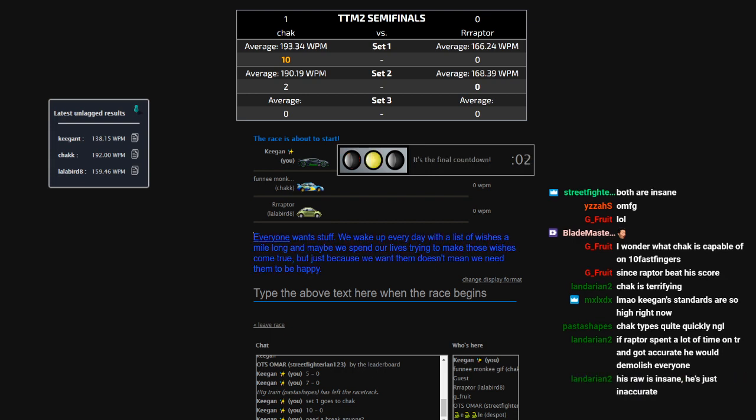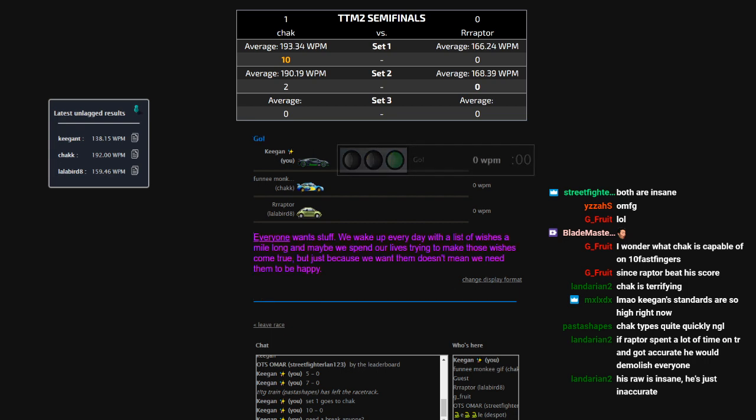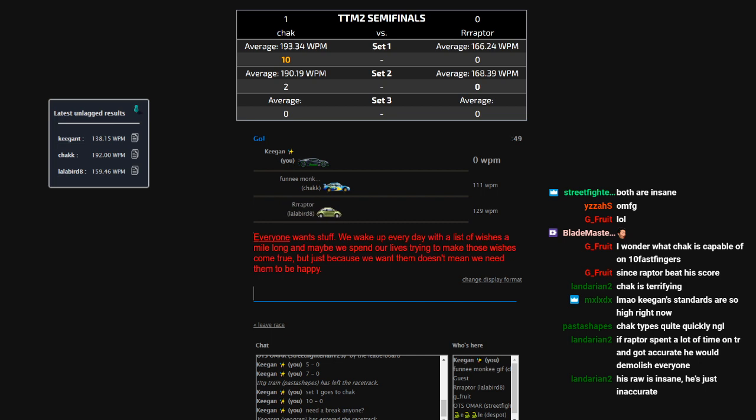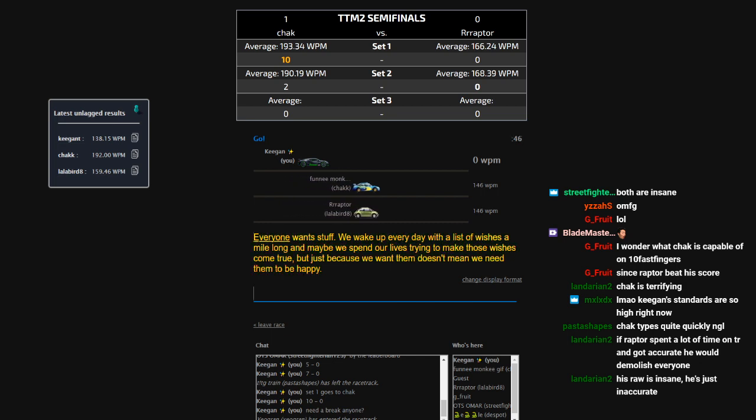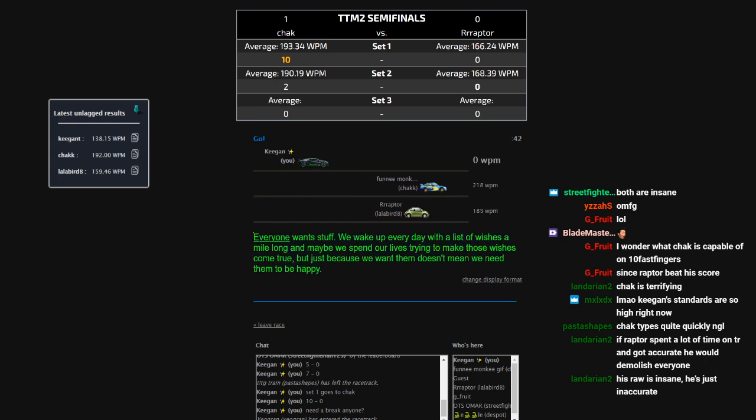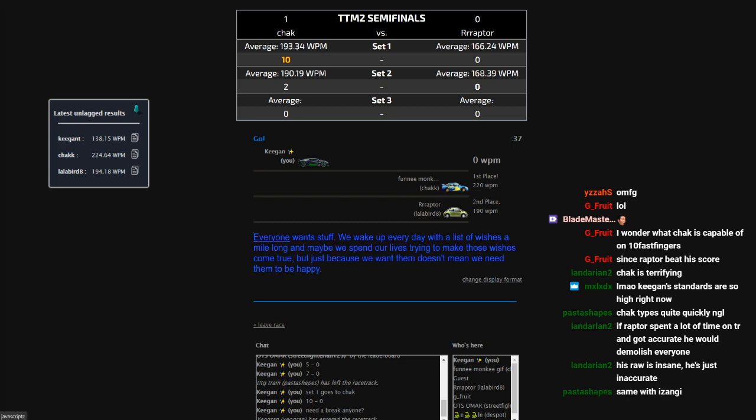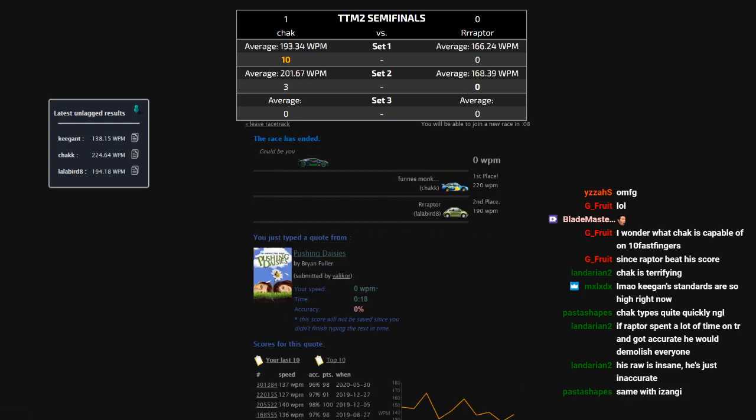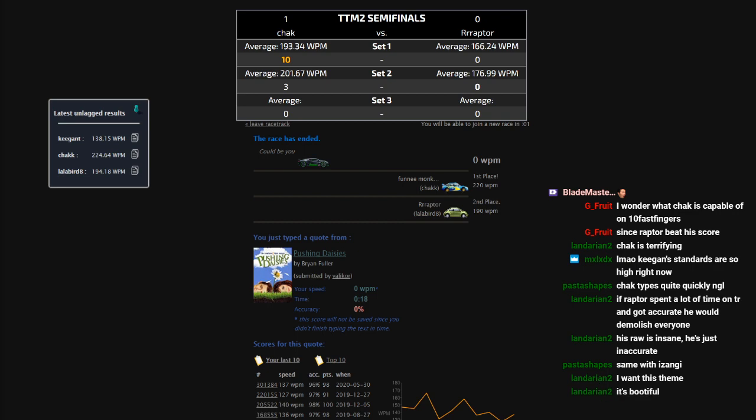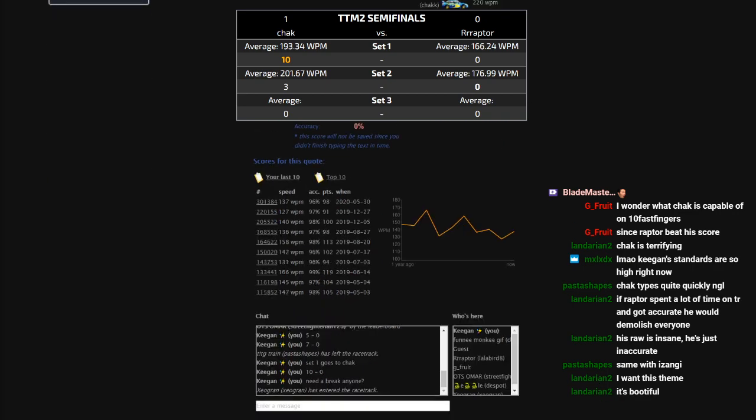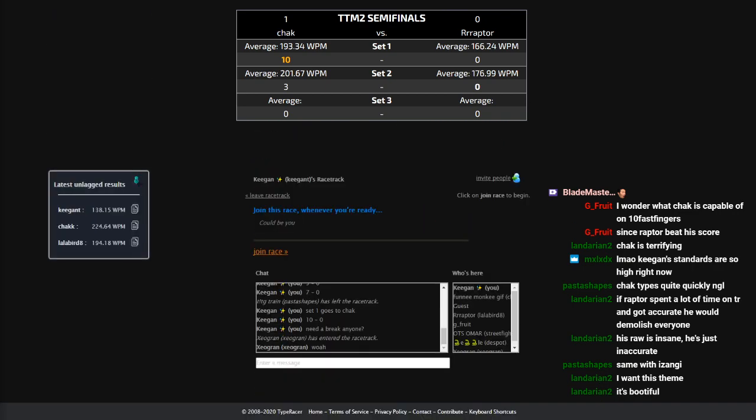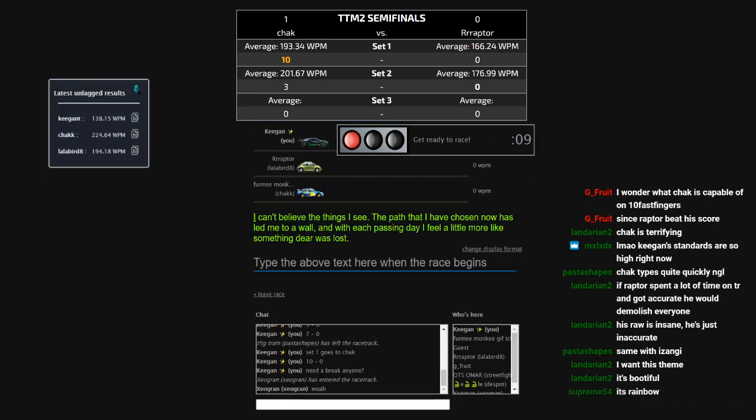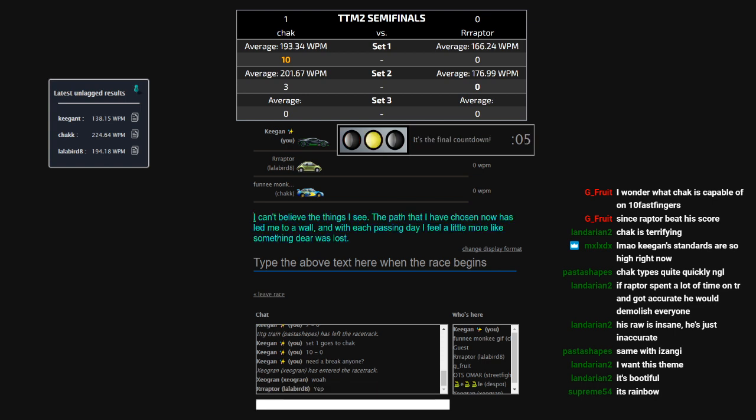And this match might happen again if Raptor loses. Well, I mean, I think it's pretty clear that that's already going to happen. But, if Raptor can work his way back through the loser's bracket, then they might see each other in the grand finals again. Oh my god, Jack. Slow down. Dropping a 224. Again, Raptor losing with a 194 on that quote. Like, losing by 30 words per minute with a 190. This is, this is too good to be true.